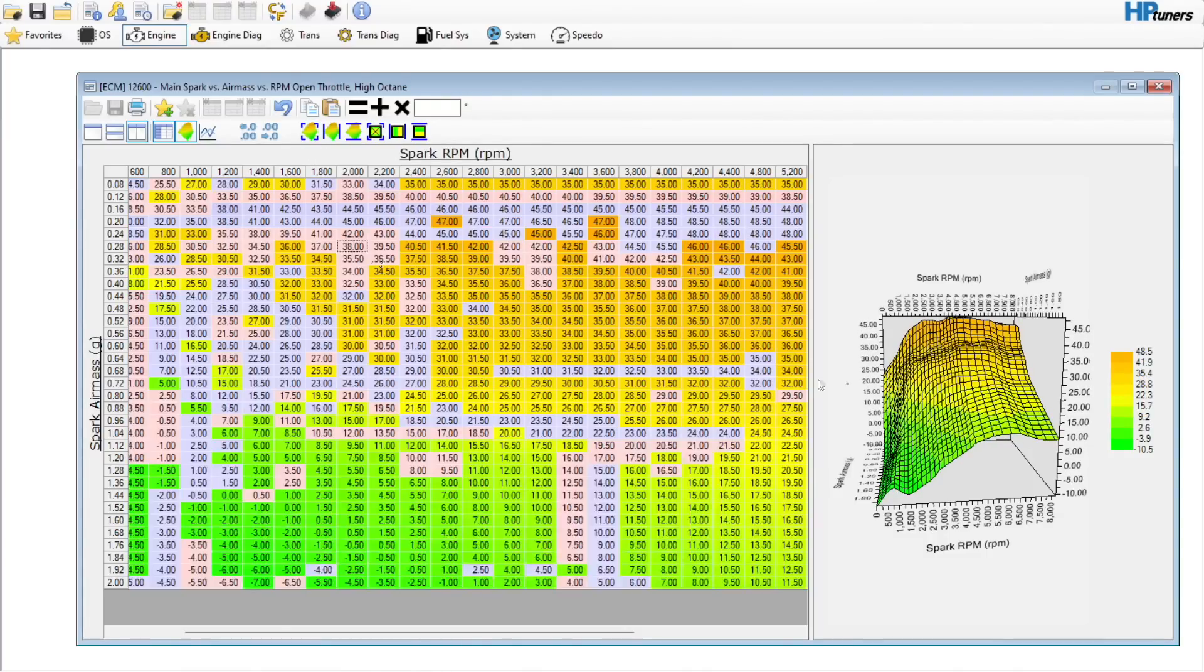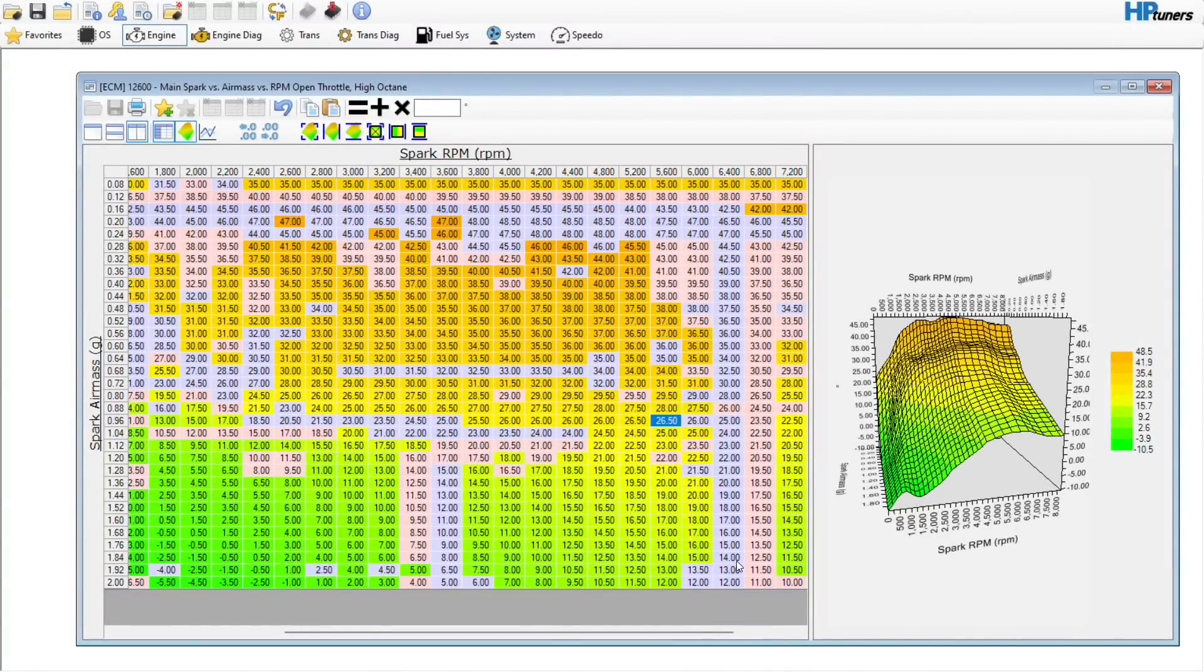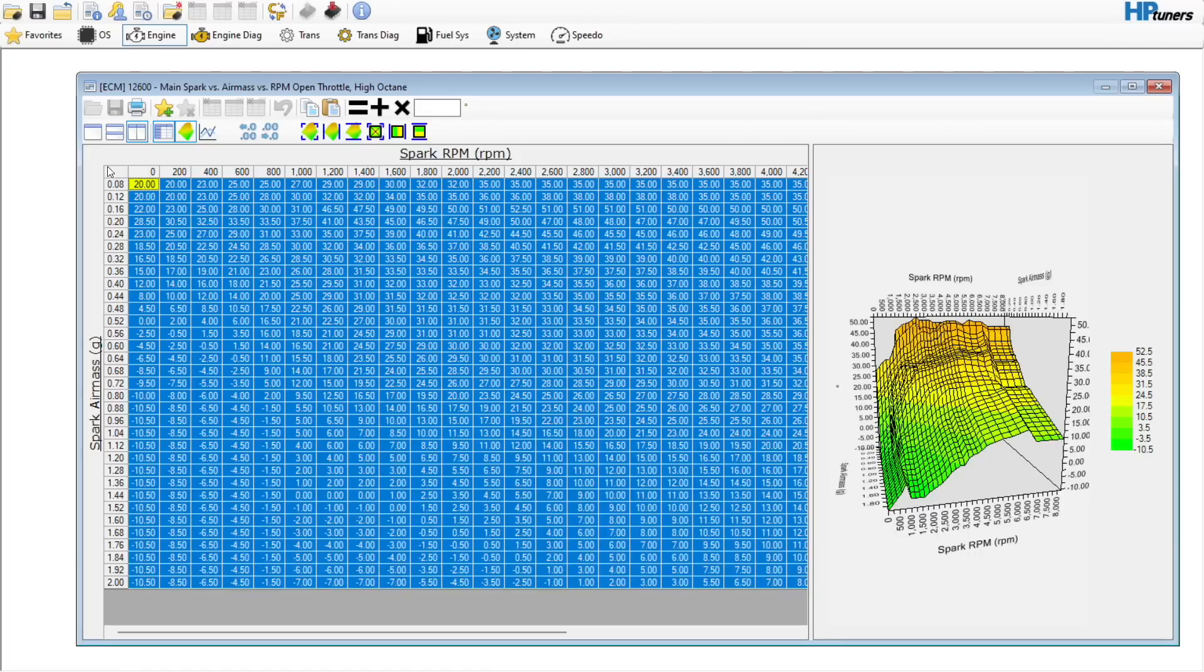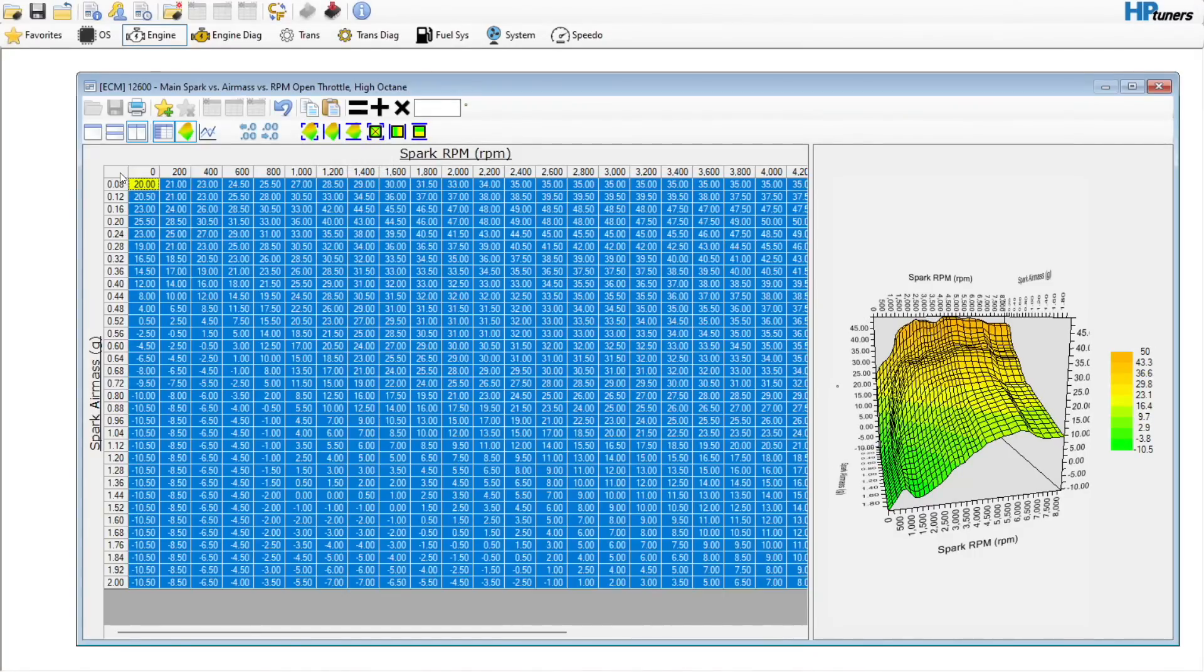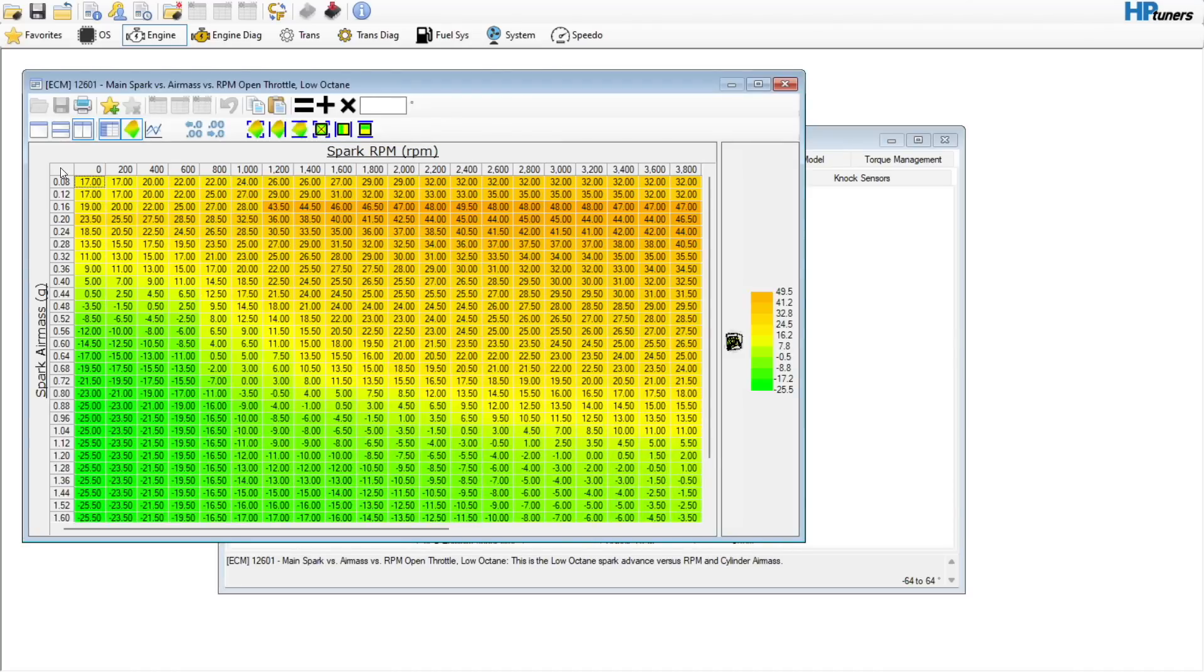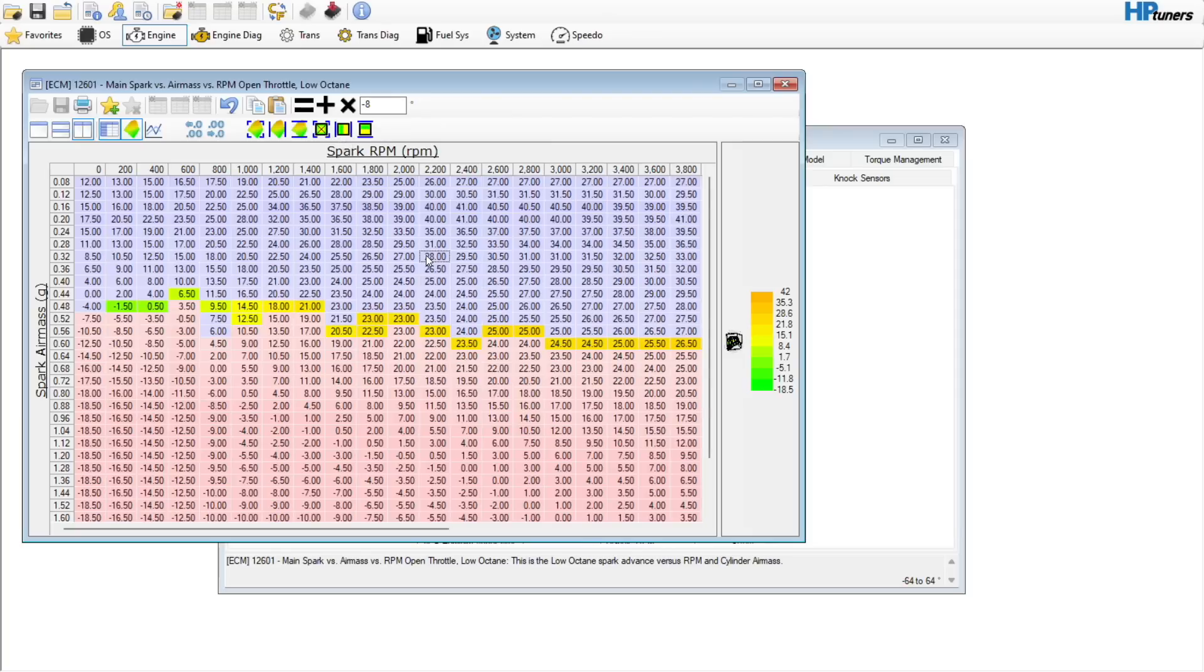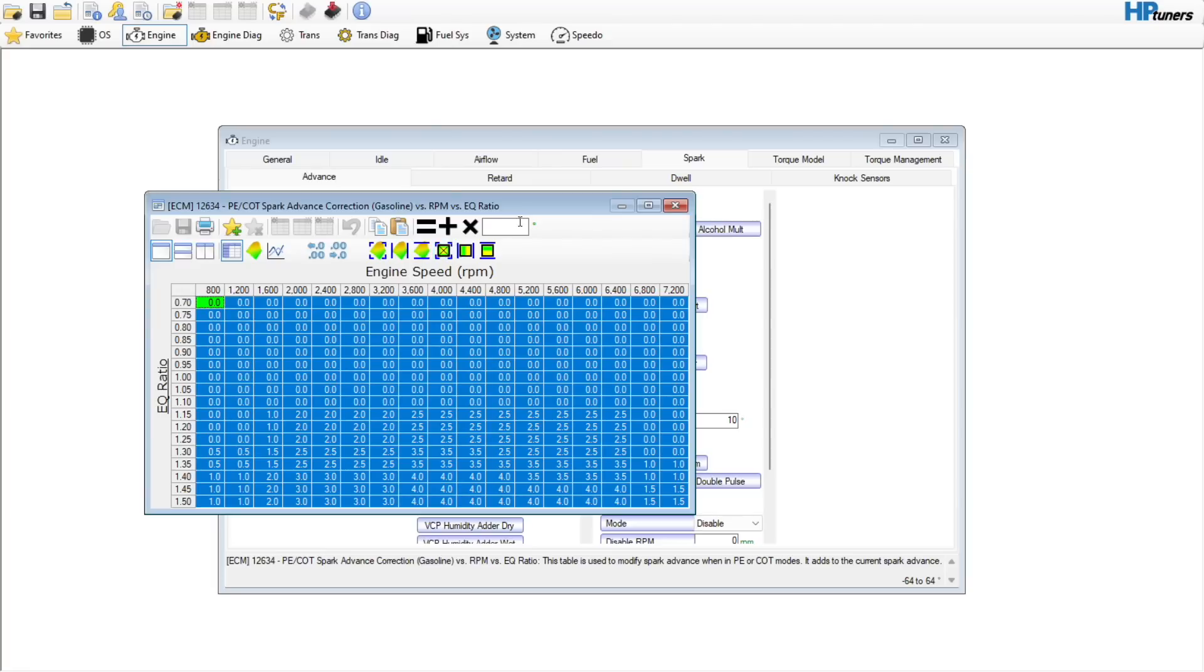If we go here and just hit once, that would probably be plenty enough. And we can take this and we want about an eight degrees separation to our low octane table. Come up here and hit a minus eight.